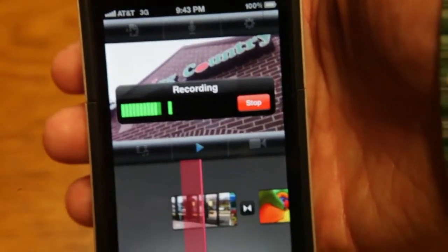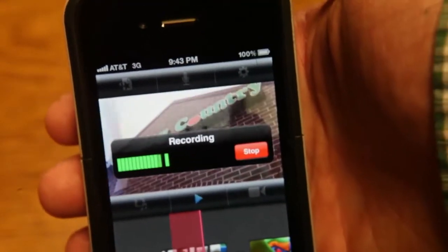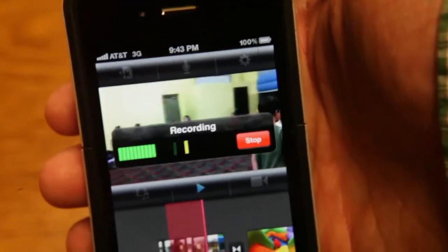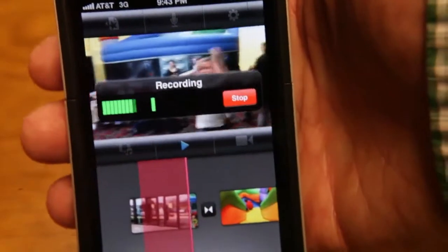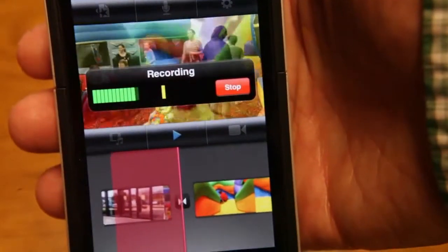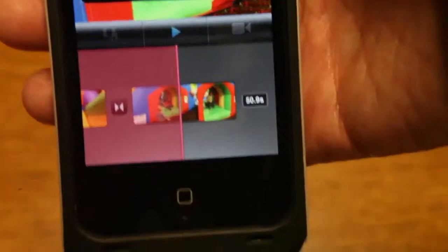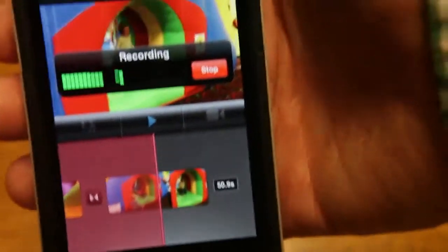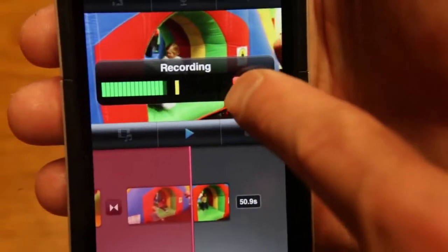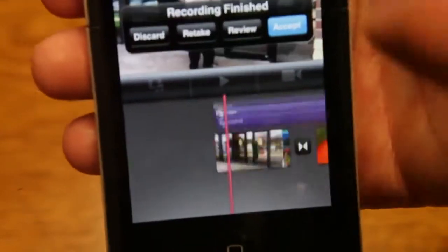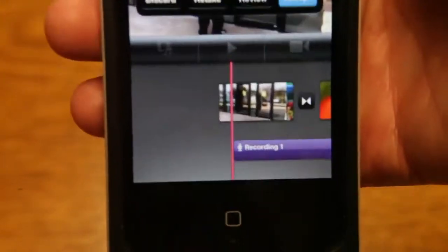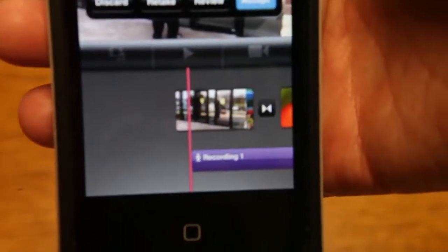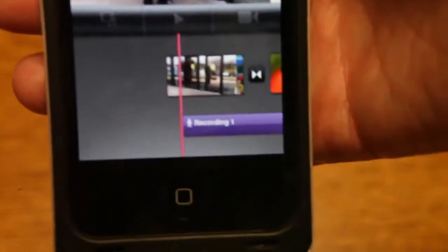You're going to hit the record button, and it counts down. And then it lets you start talking. So this is Jumping Country. It is a bounce house company in Grafton. They have all kinds of bounce houses and waiting areas for parents. Okay, so you get the picture. And then when you're done doing your voiceover, you can hit stop. And then it gives you the option you want to accept it. And we are going to accept it.